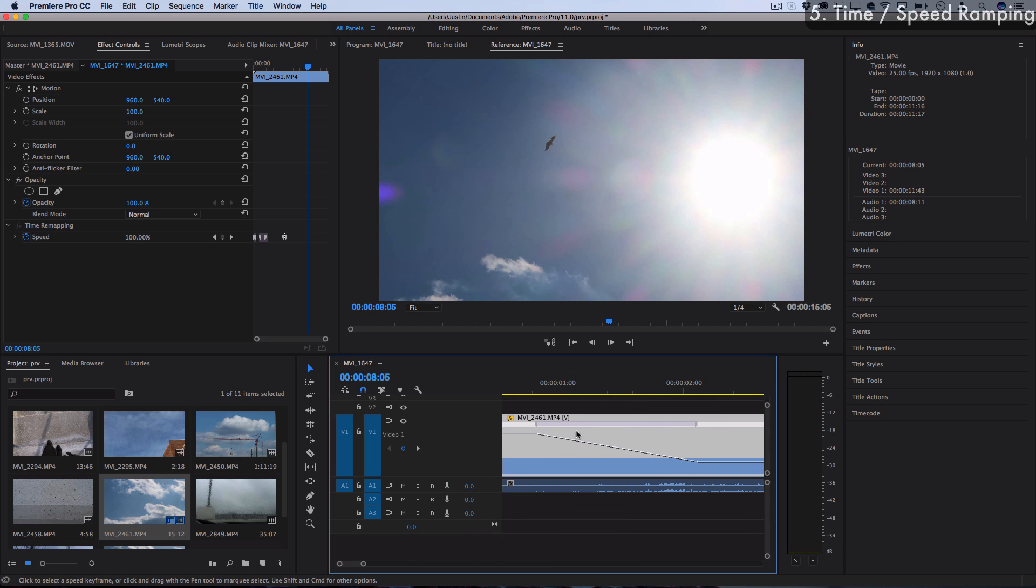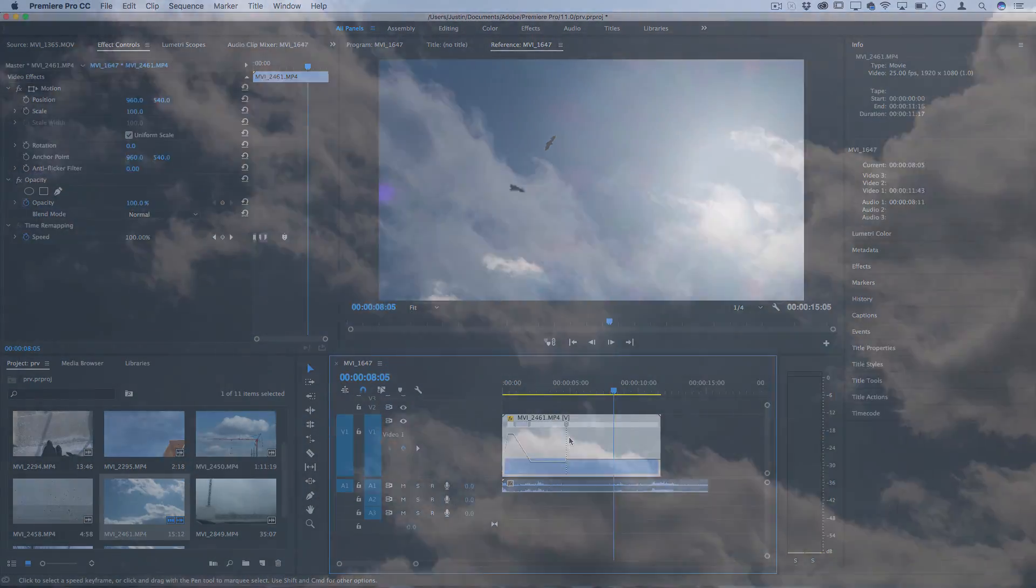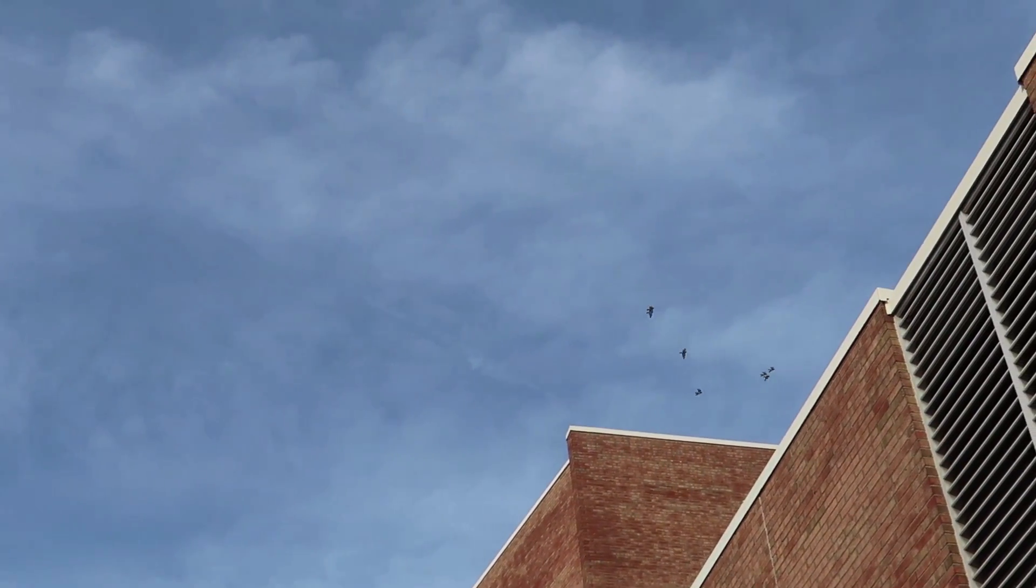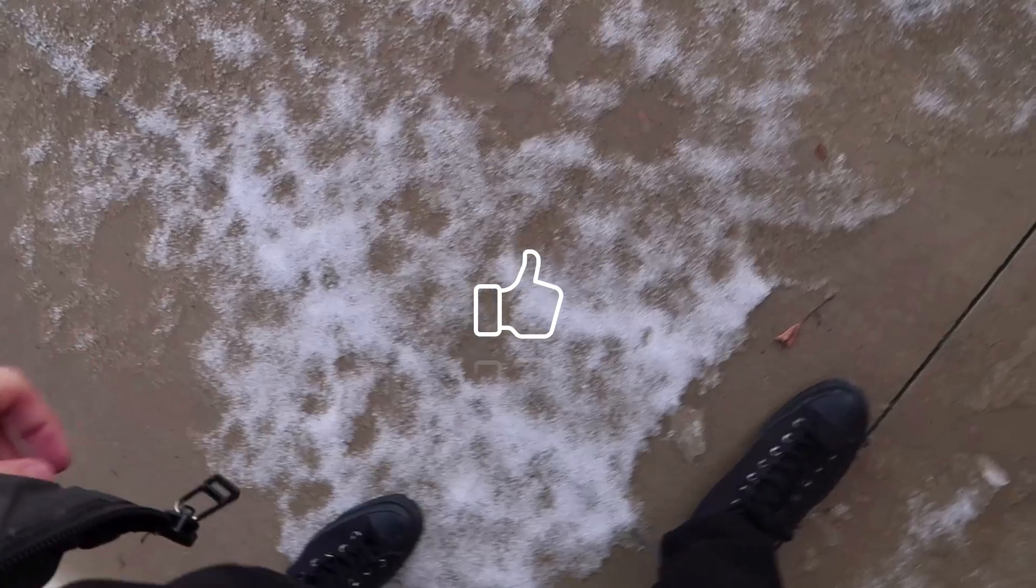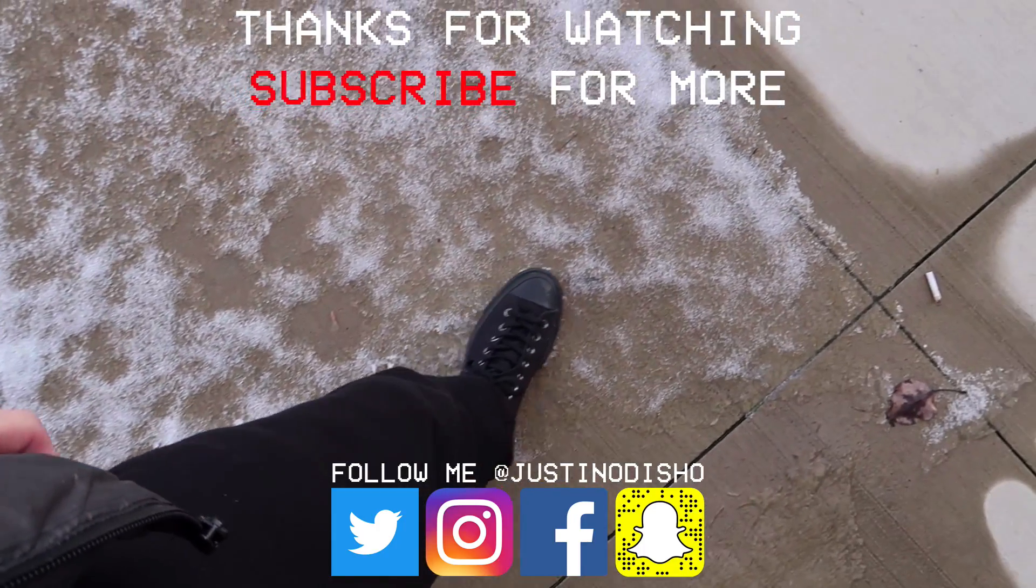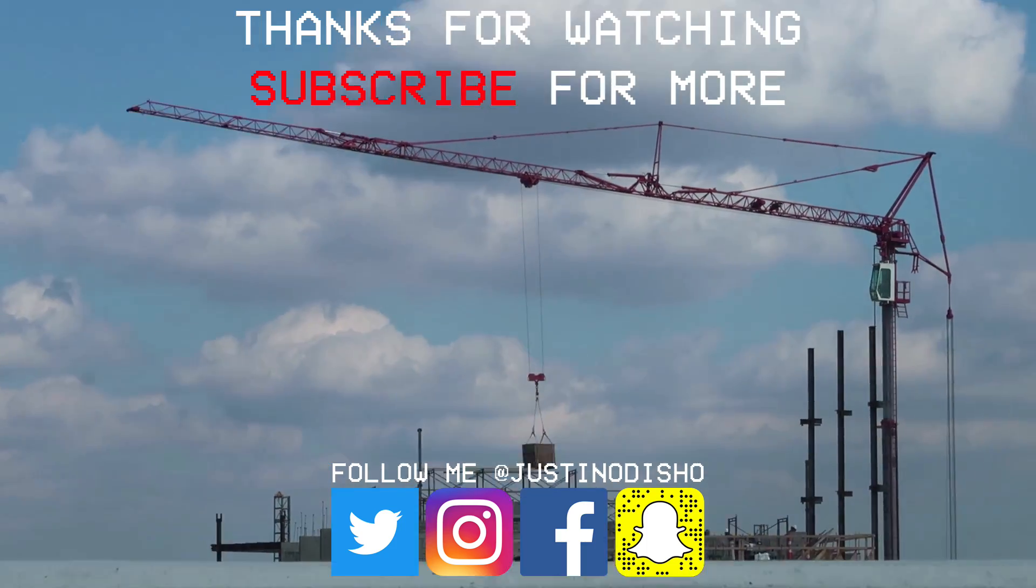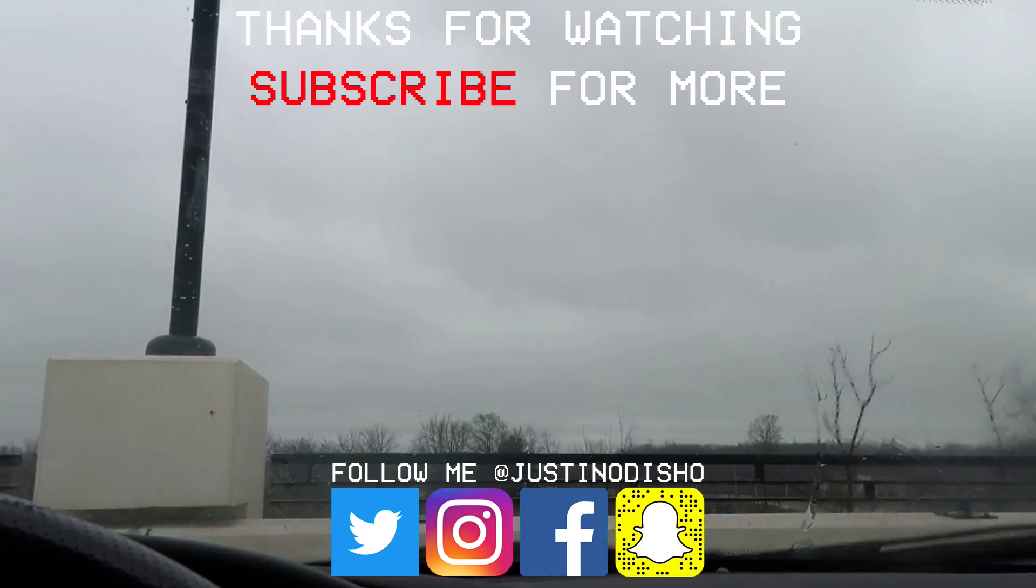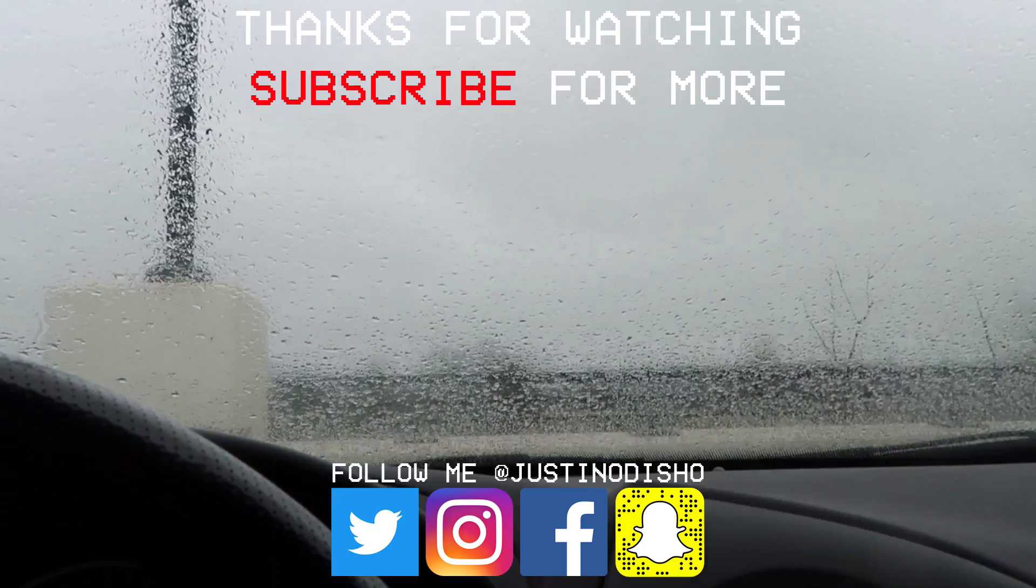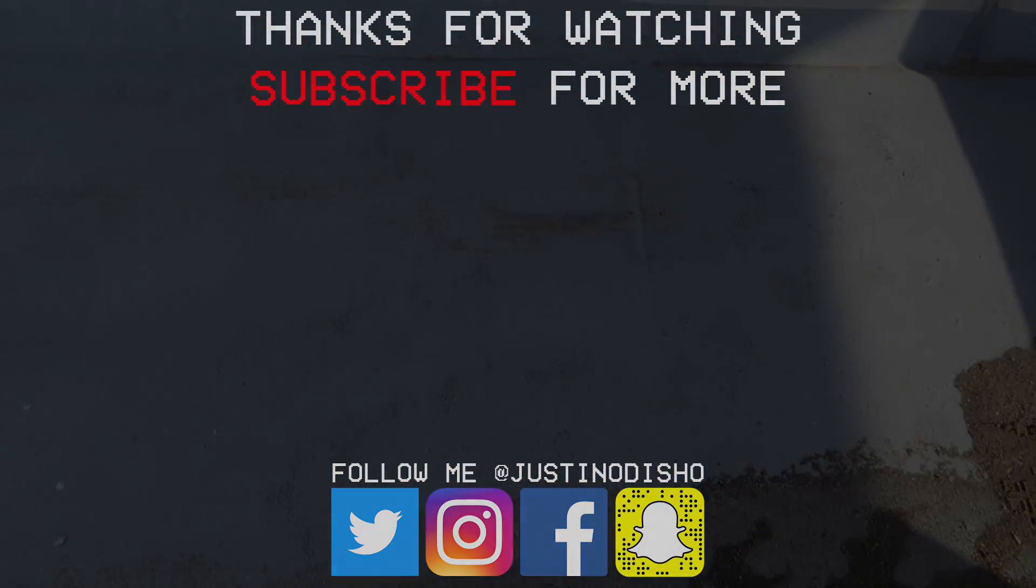I actually have full tutorials pretty much on all of these that go more in depth on the different ways that you can adjust speed, so definitely check those out on my channel. If you enjoyed this video make sure you leave a like on it below, let me know what you thought in the comments, and subscribe to my channel so you don't miss any of my future videos. You guys can follow me on social media at Justin Odisho. If you want to reach me, I'm really active on Instagram. We live stream on there, DMs, whatever. Once again, thank you guys so much for watching and I'll see you next time.